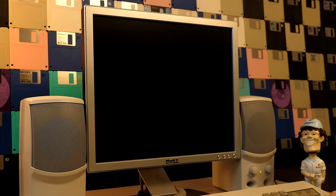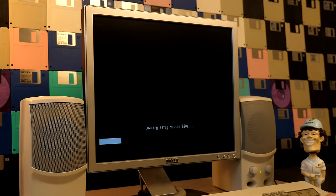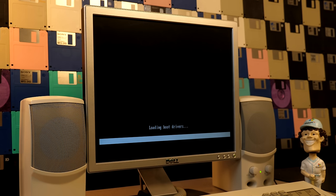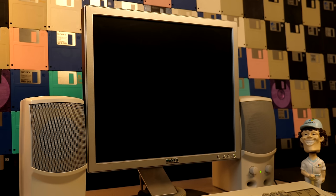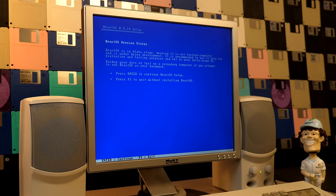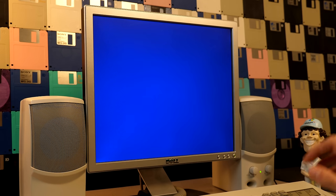I already have the disk inserted in the drive. We'll press any key to boot and it'll load all its files in. If you've never installed ReactOS before, this setup process — at least the initial portion — will be pretty familiar if you've installed Windows XP or a prior NT-based version of Windows. We'll choose English US, install or upgrade, and acknowledge that this is an alpha.